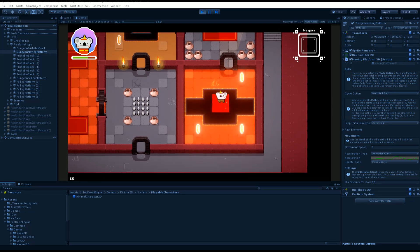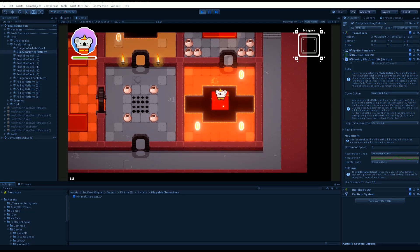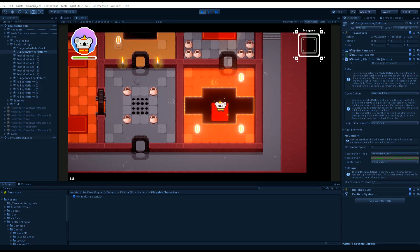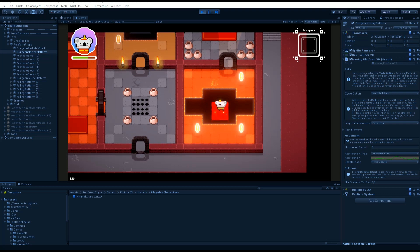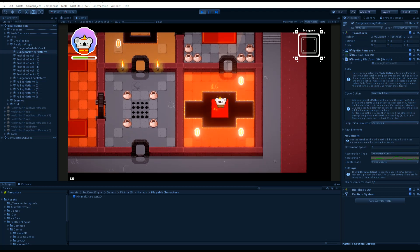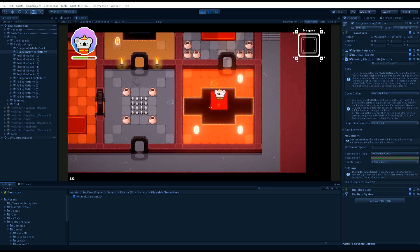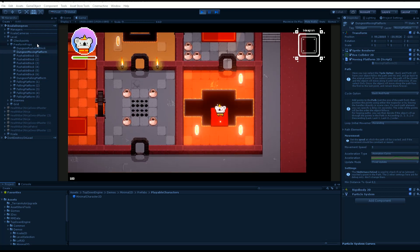Hello and welcome to this top-down engine tutorial. I'm Renaud from Montements and today we're going to see how we can create and set up moving platforms in the top-down engine.